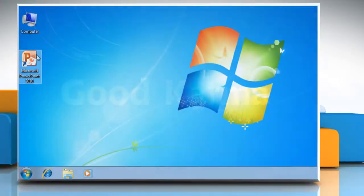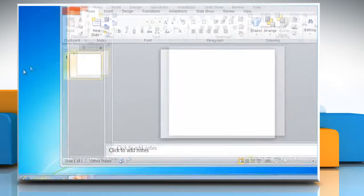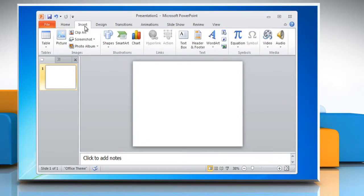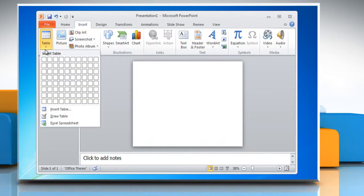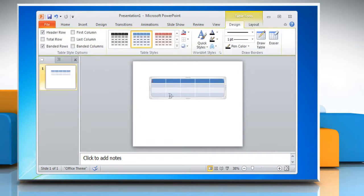Open Microsoft PowerPoint 2010. On the Microsoft ribbon, click the Insert tab and then click Table. You will get a menu which allows you to select how many rows and columns to include with the table.